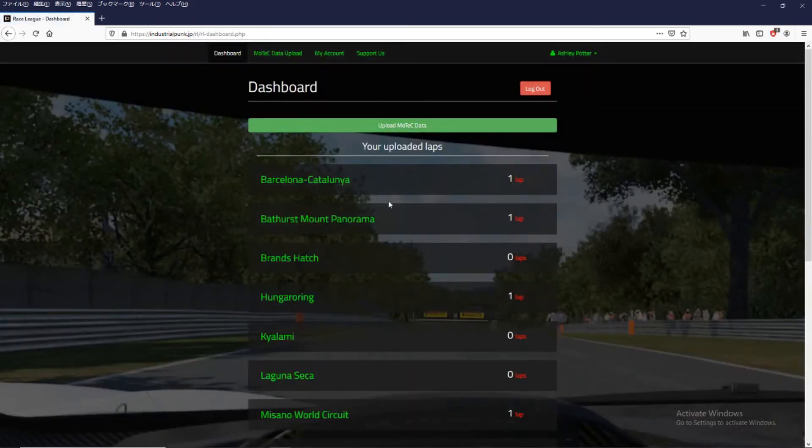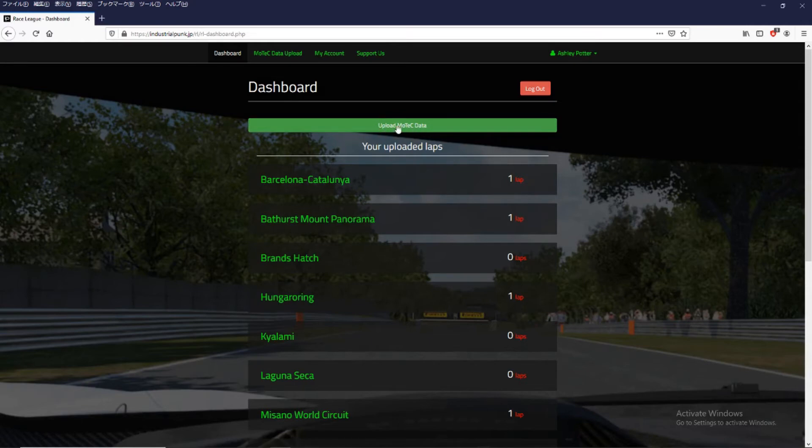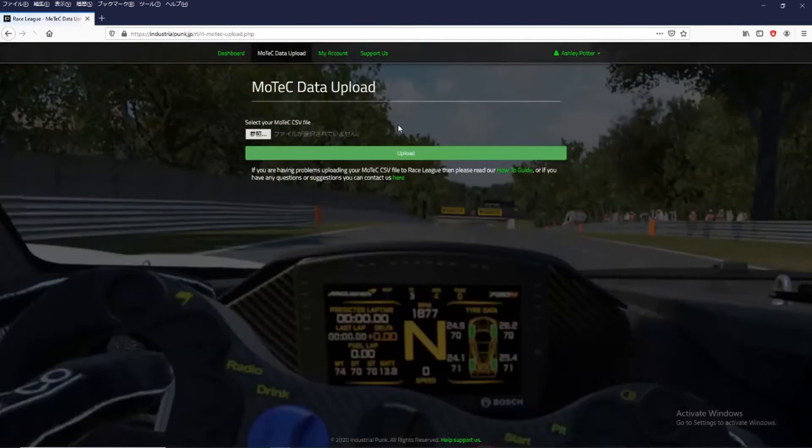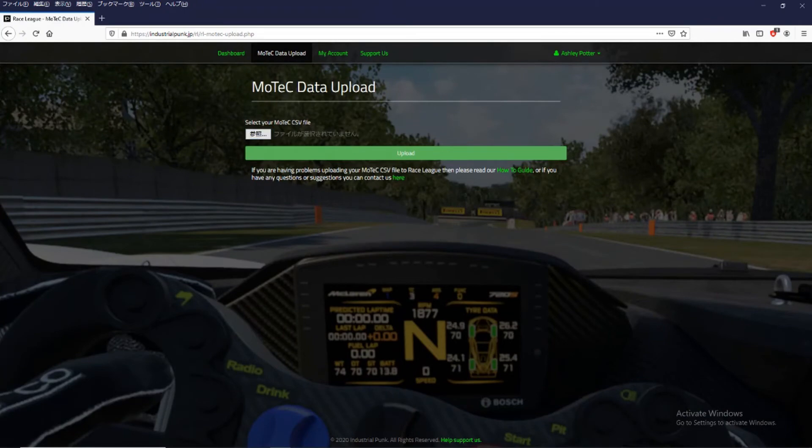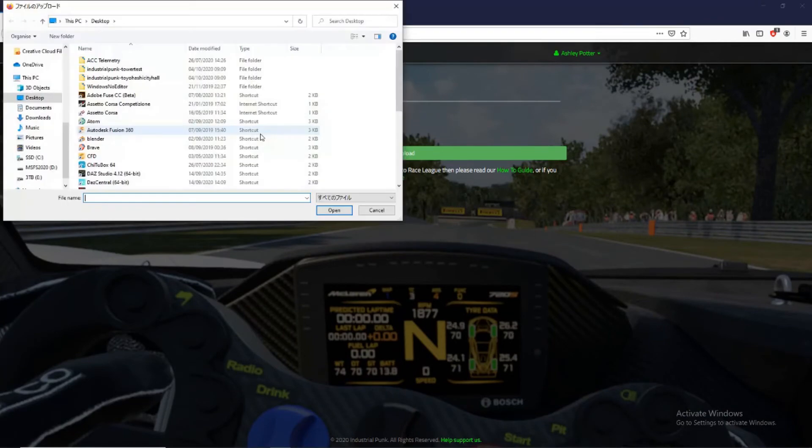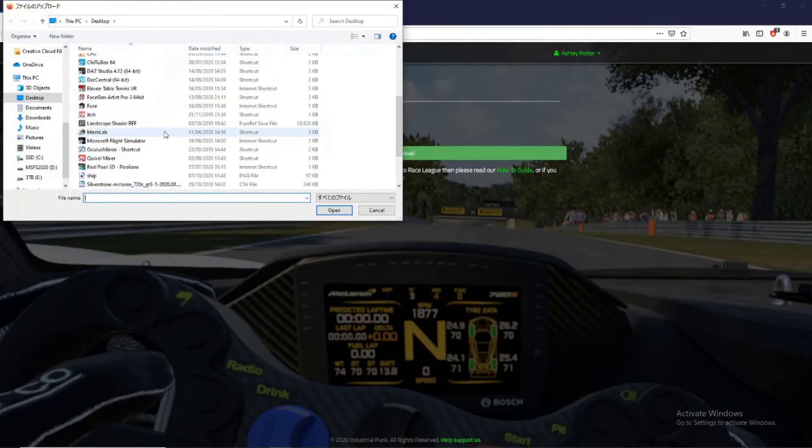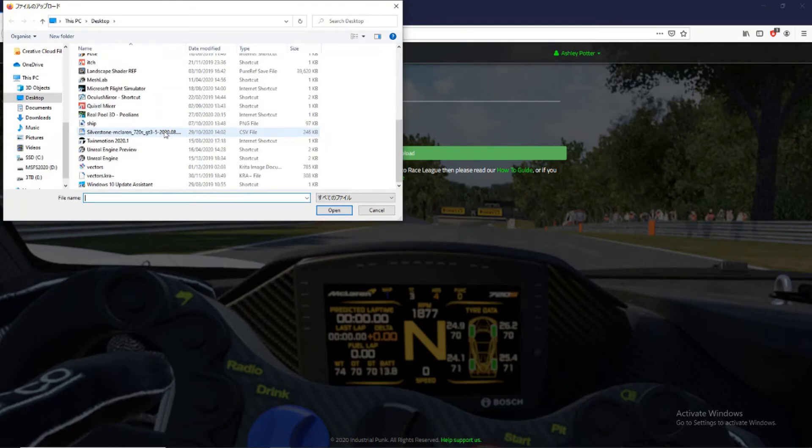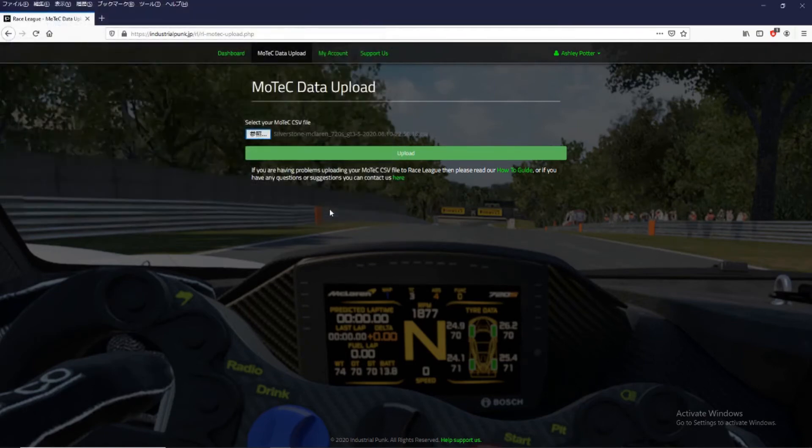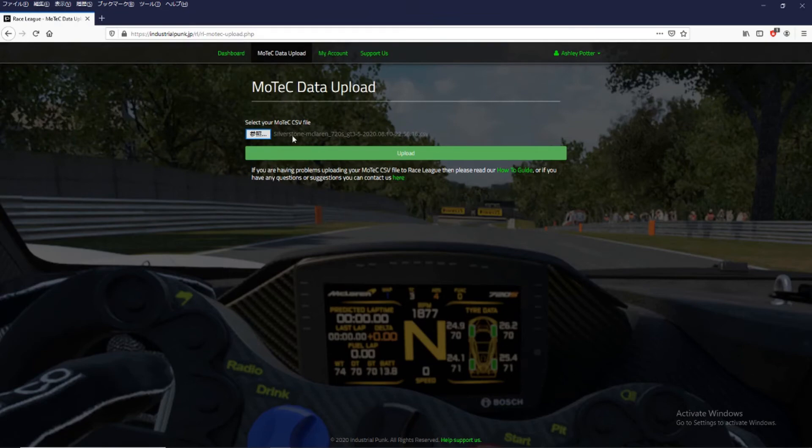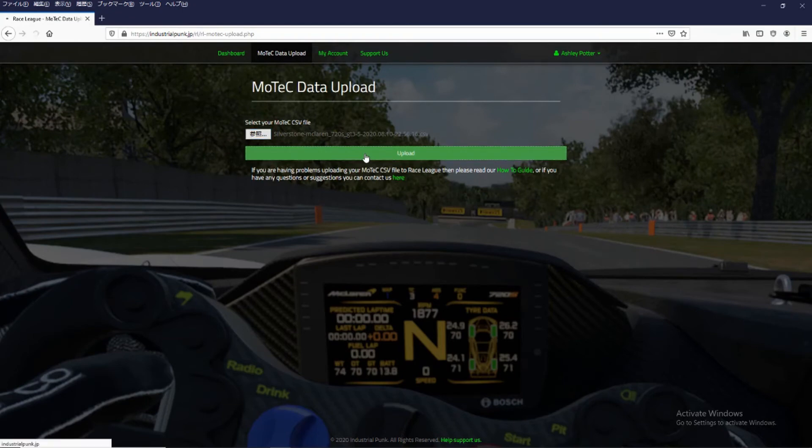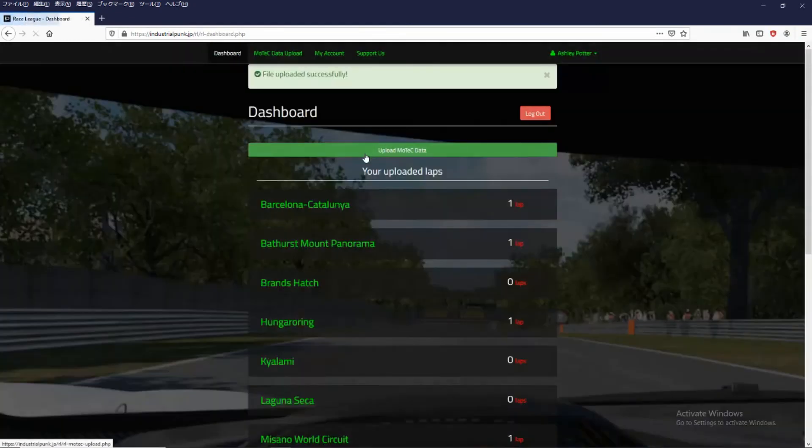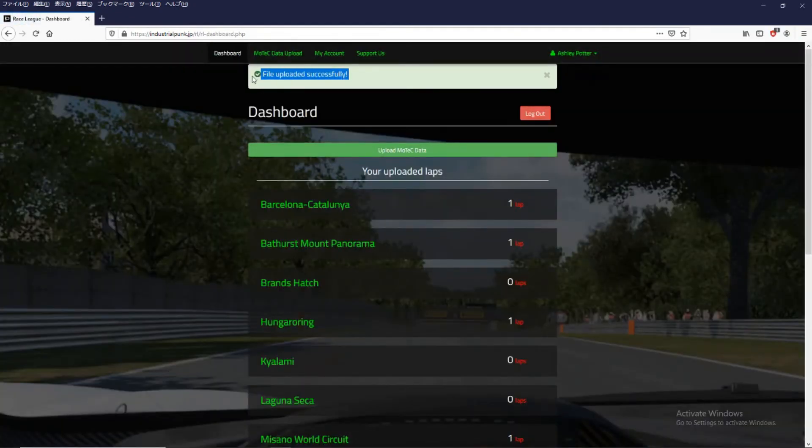So how do we get the data right? So this big green button says upload MoTeC data. Click there. And all we need to do from here is select the file that we exported from MoTeC. And as you can see it's Silverstone. And click upload. And you should get a confirmation if your file is uploading successfully.